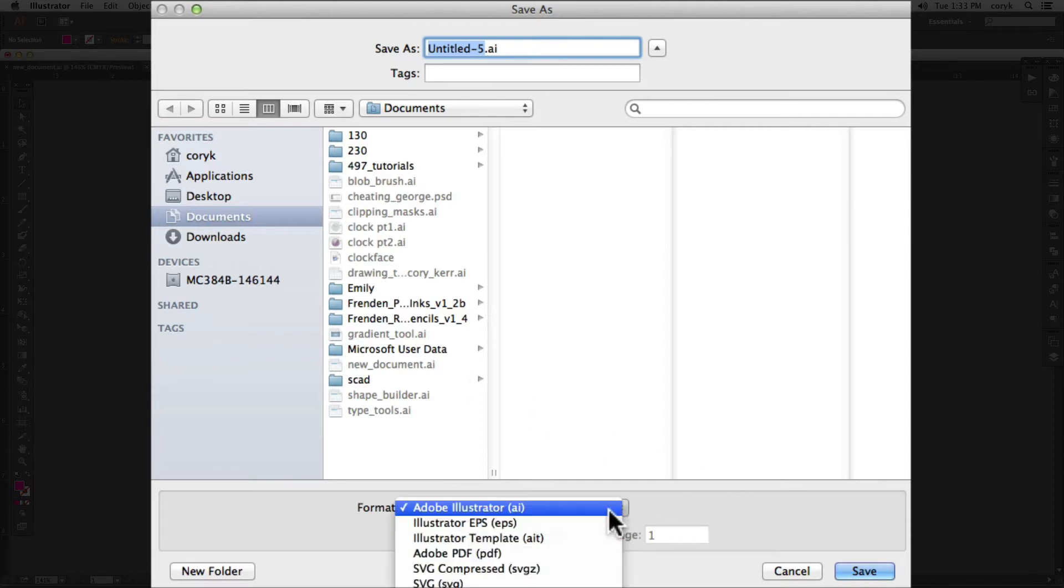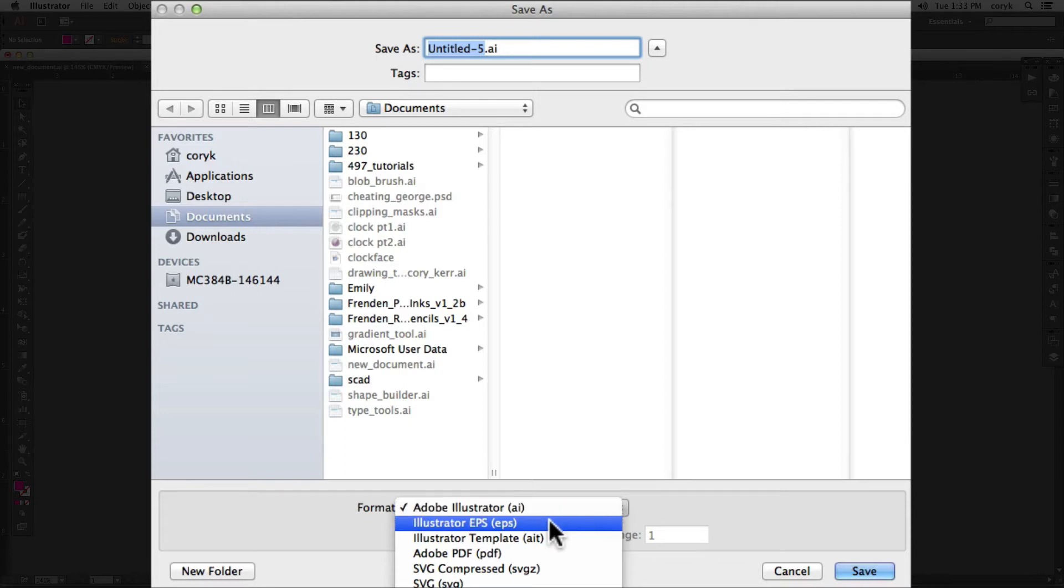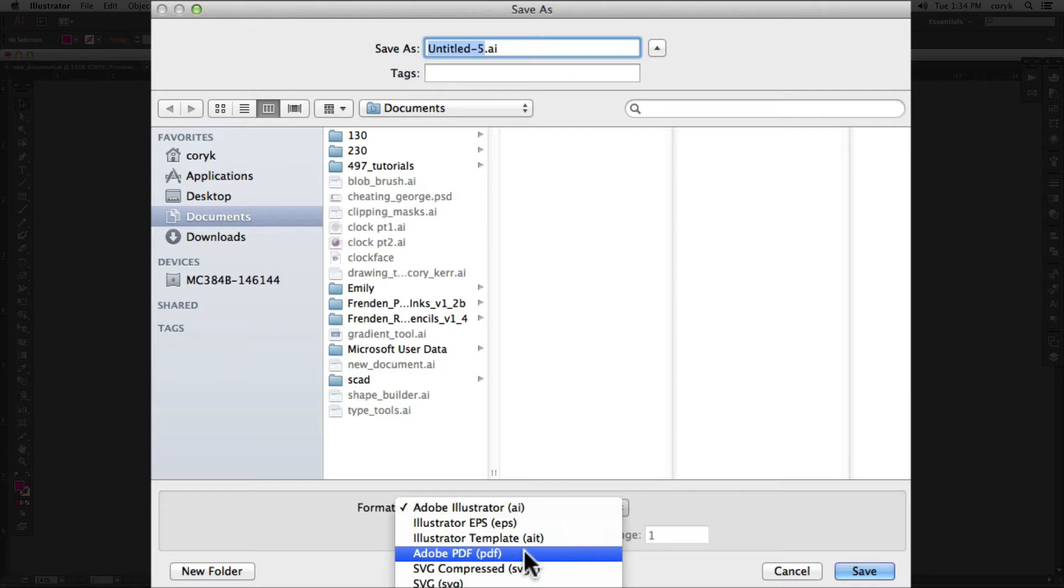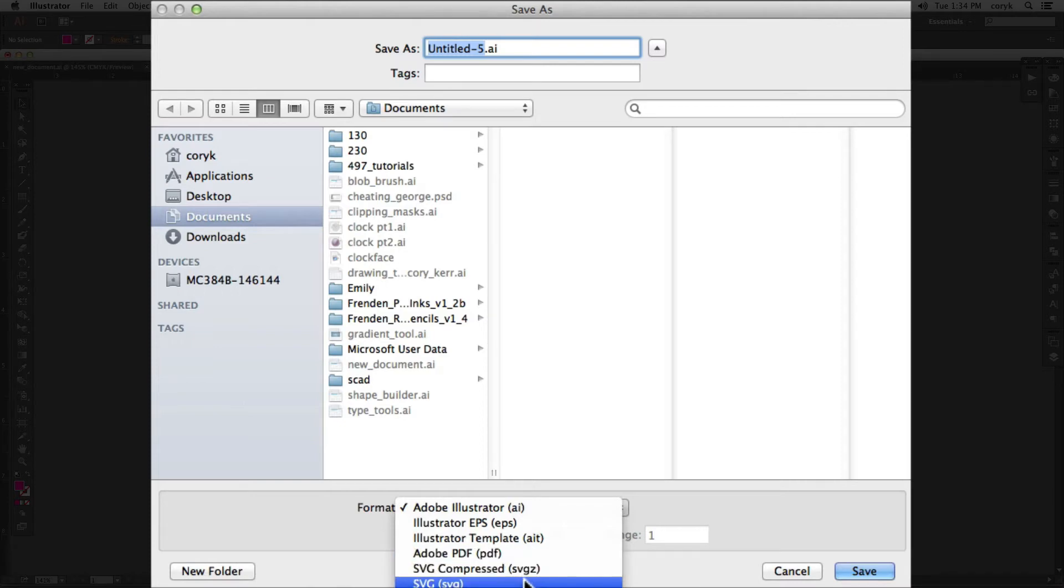This dialog box has several options. An AI file or Adobe Illustrator file is the native file for Illustrator. An EPS is an editable postscript. It also maintains the vector editability. A PDF, an Adobe PDF, you have different options you can choose. And if you choose Adobe PDF, you can choose a bunch of different settings that will build a PDF,